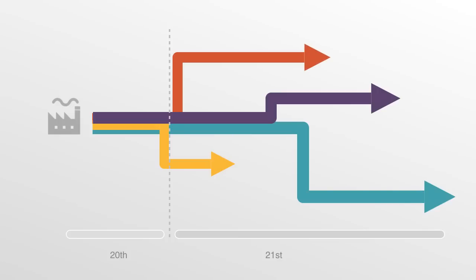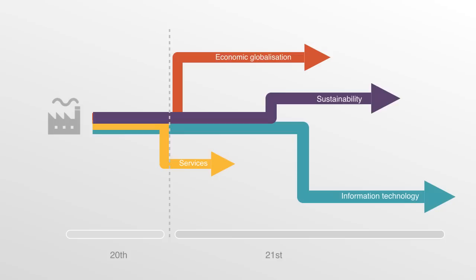Primary among these are the rise of the paradigm of sustainability, the rapid and pervasive growth in information technology, the huge growth in the services economy, and the expansion of economic globalization.